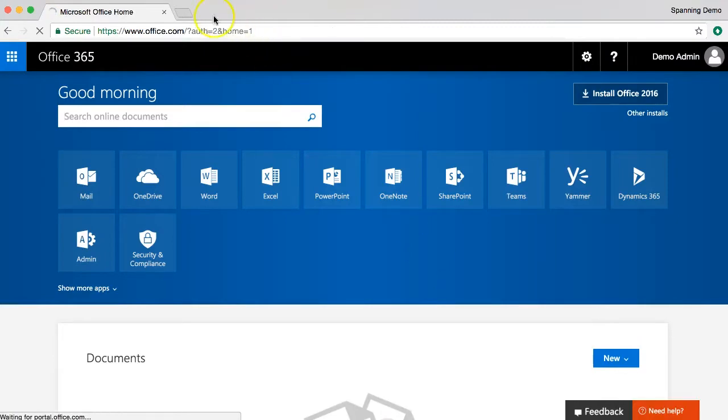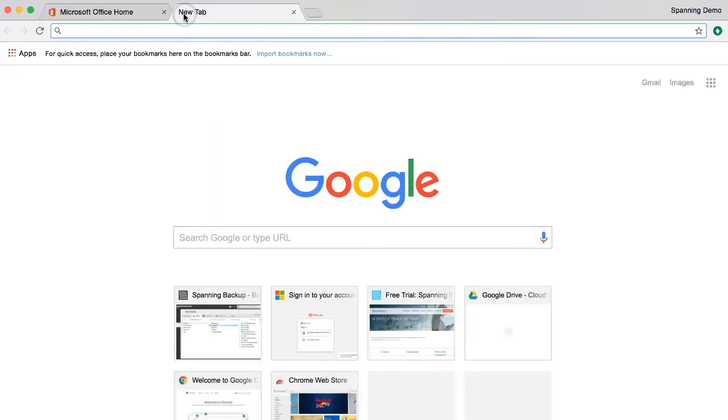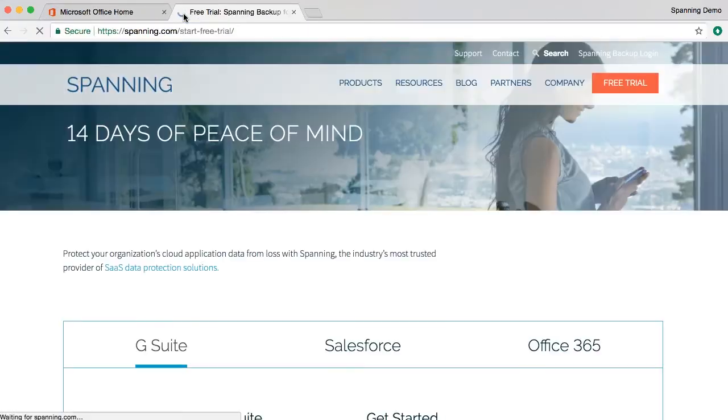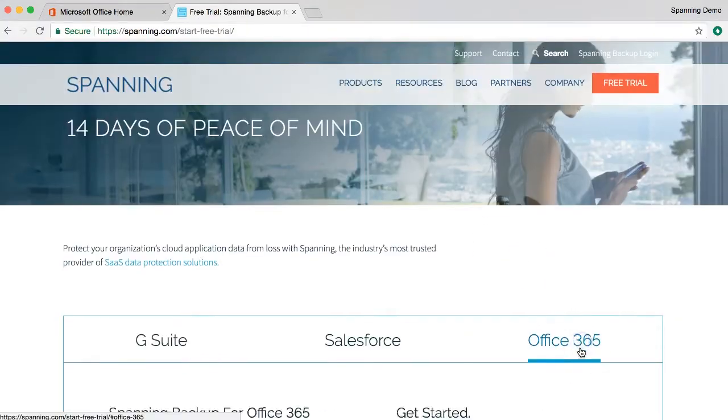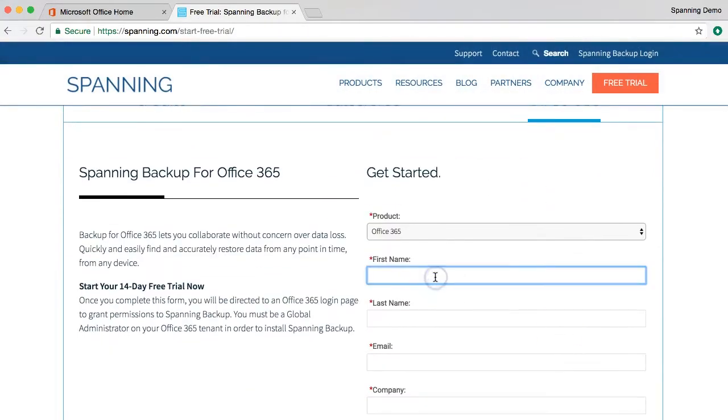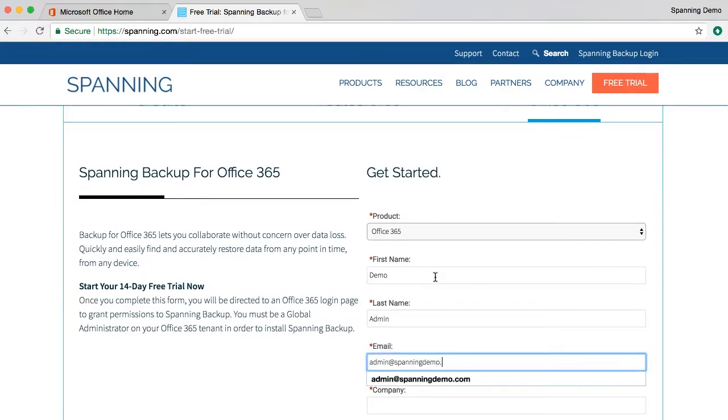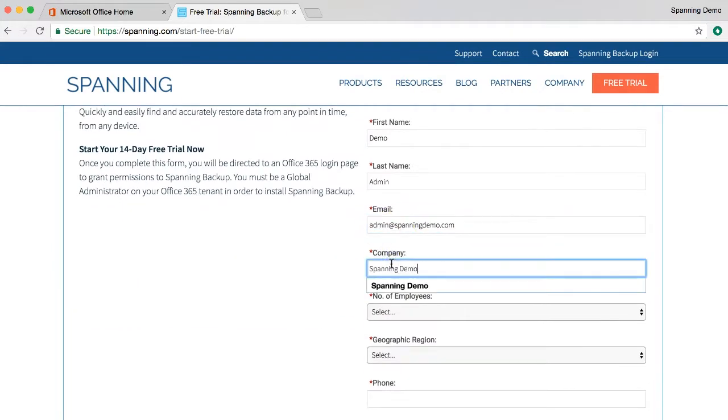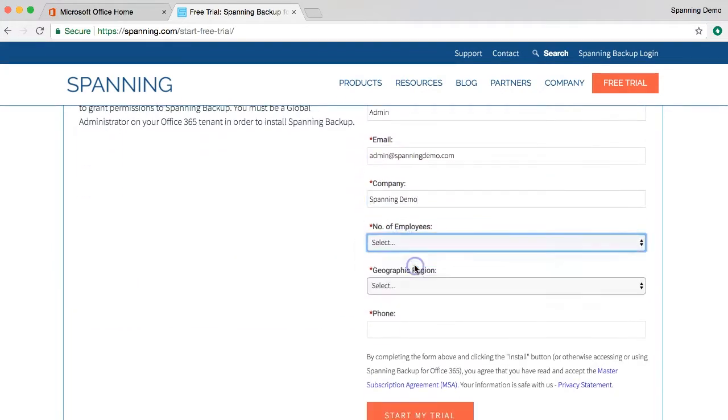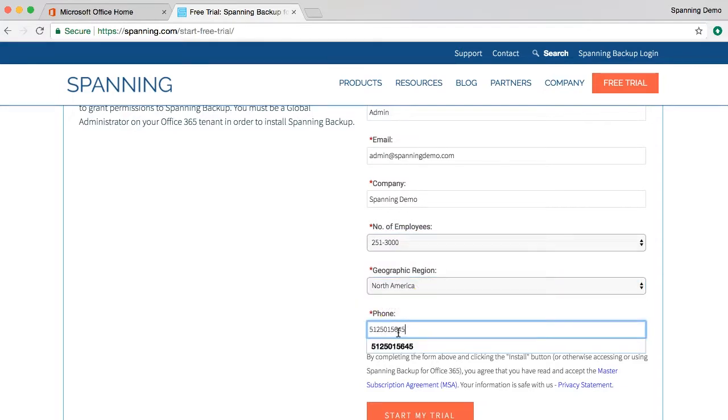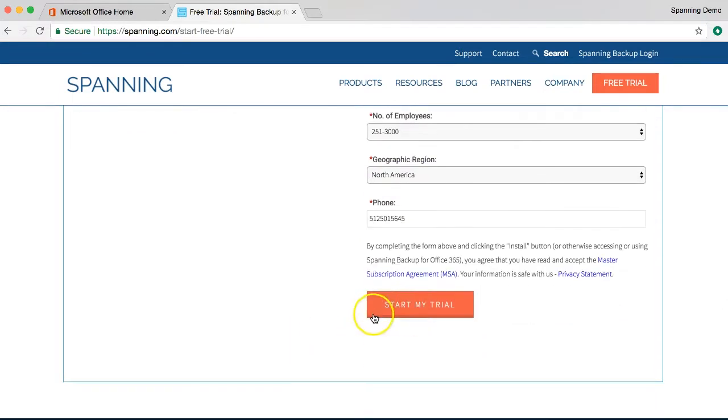Next, open a new tab and navigate to spanning.com slash start free trial. Click on the Office 365 tab and then fill out the requested information. When done, click start my trial.